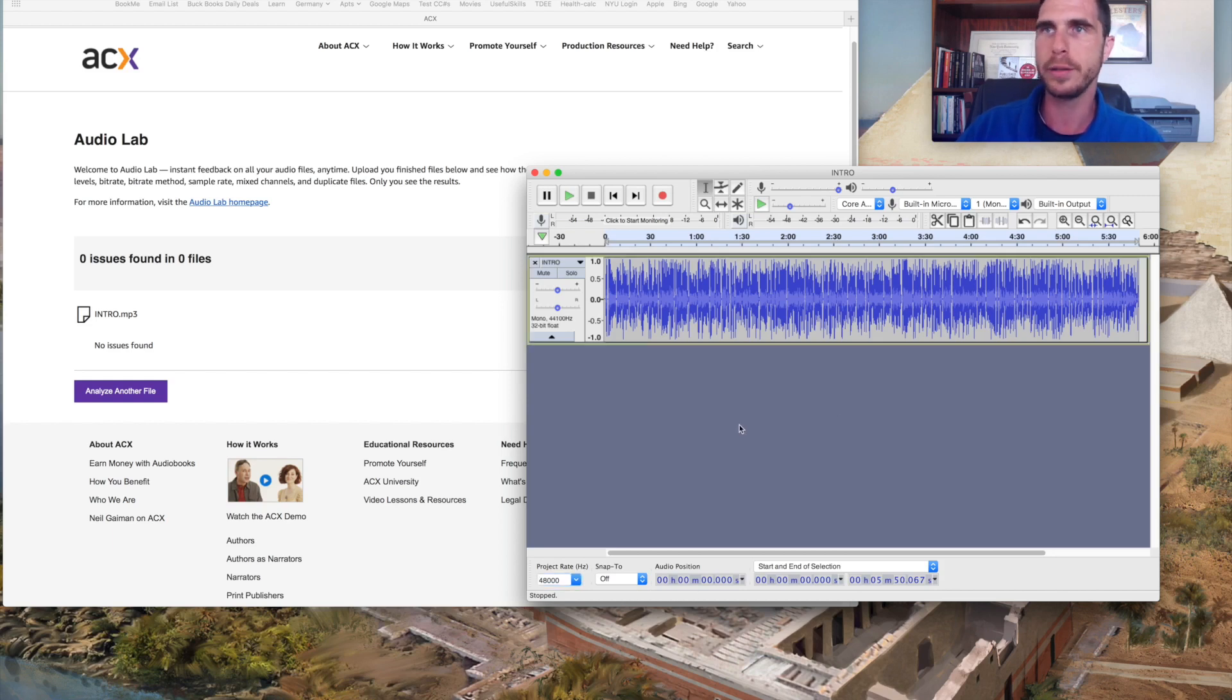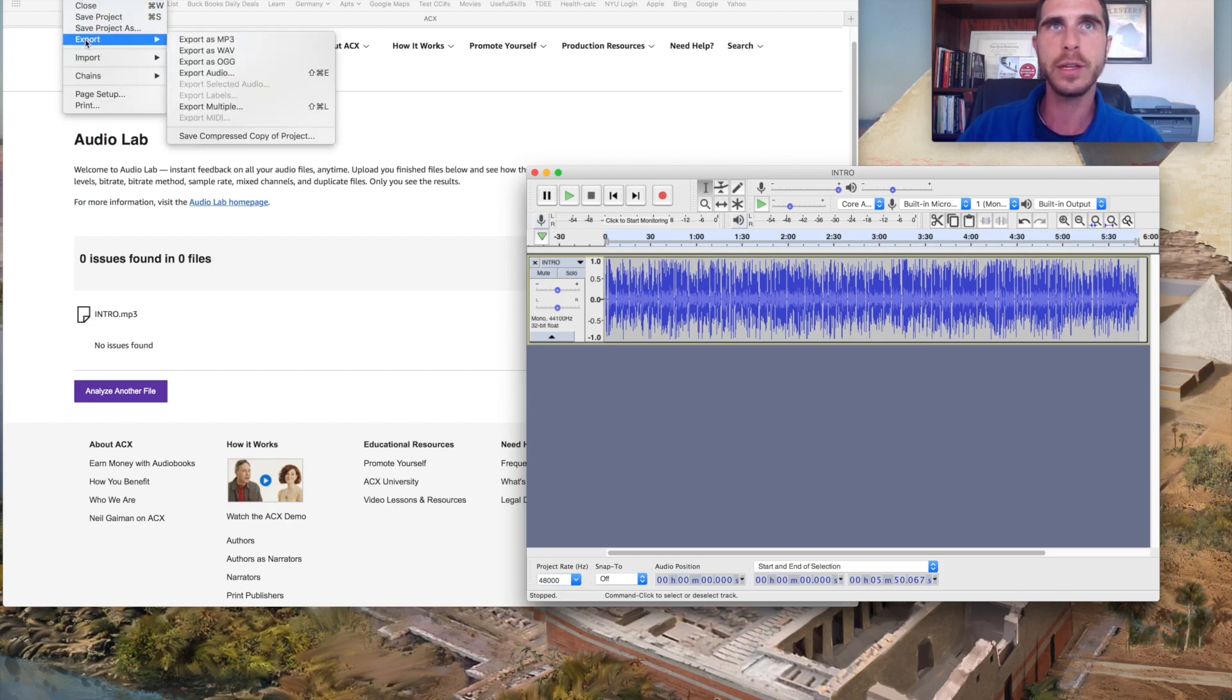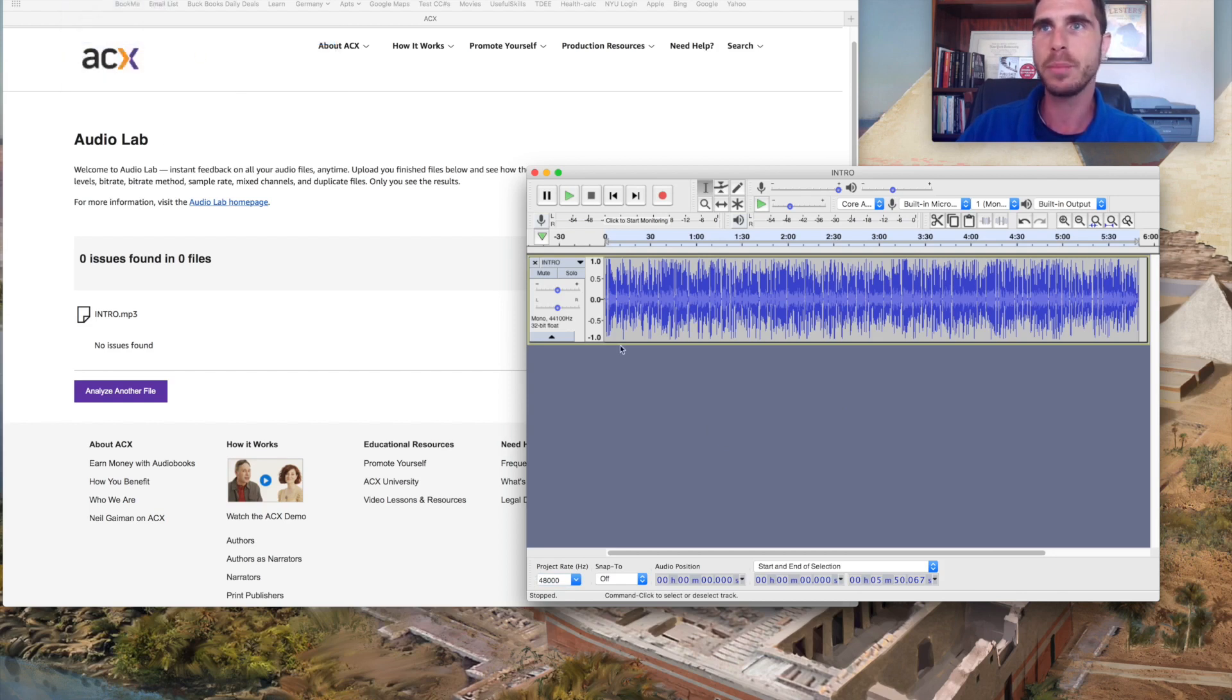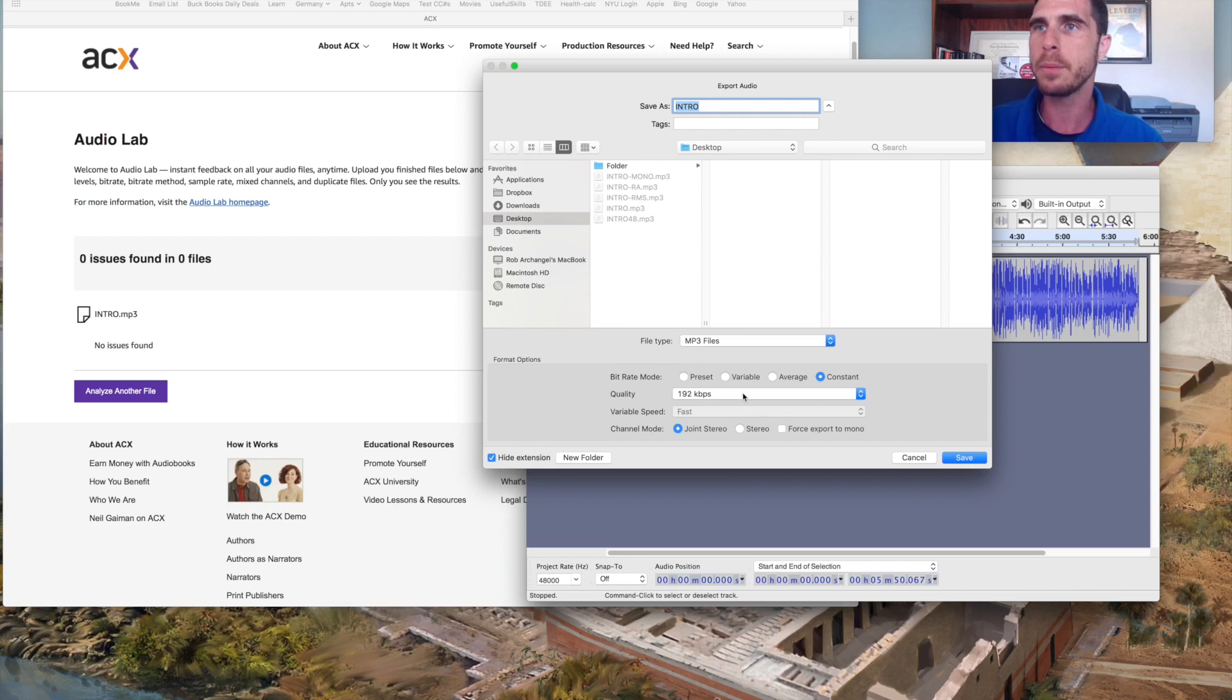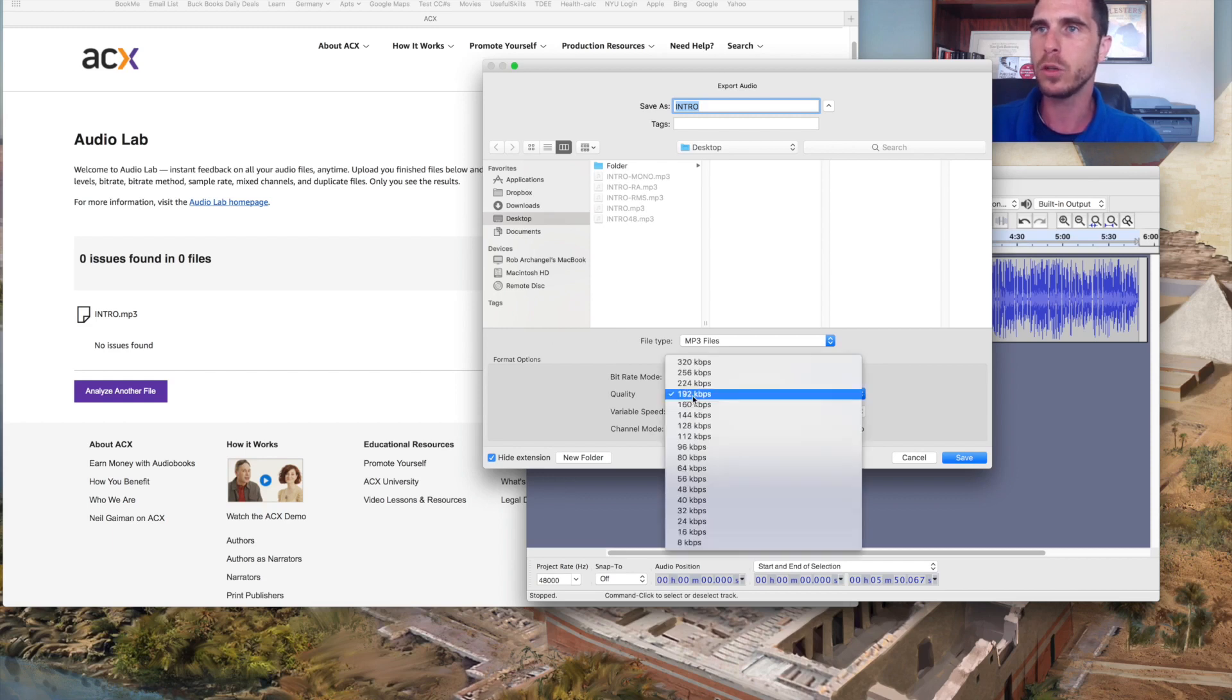And I'll go ahead and just kind of demonstrate what that looks like. So if we go to export, export is MP3. That'll pull it up and you can change the quality here.